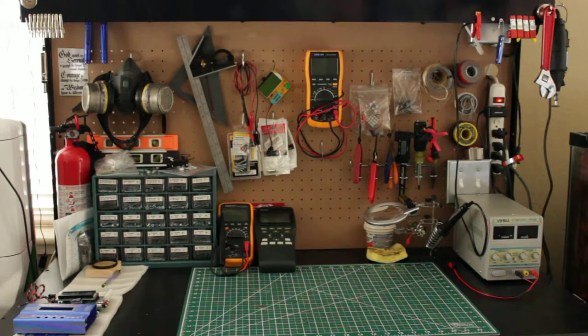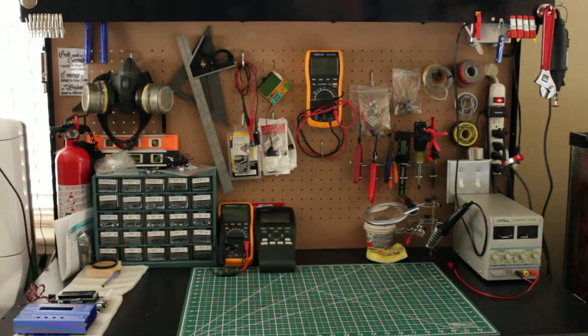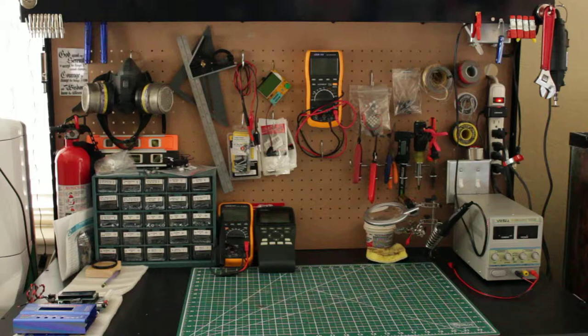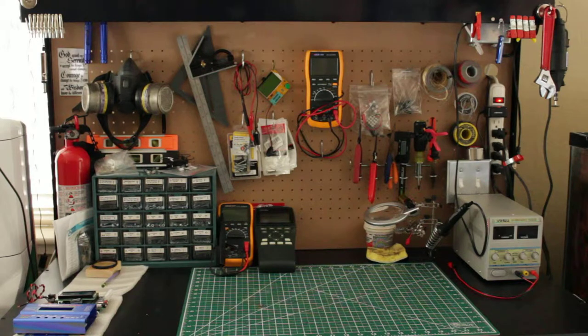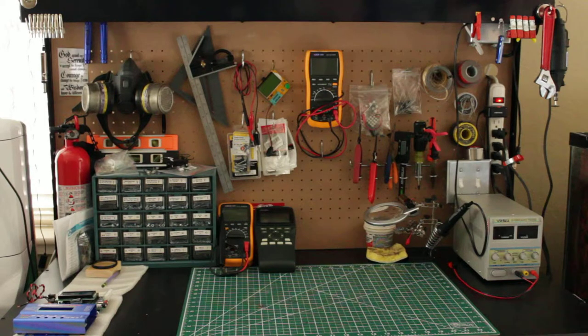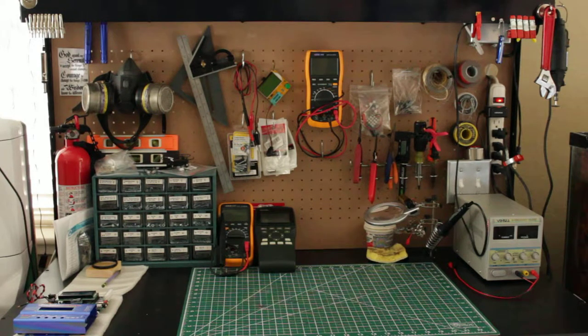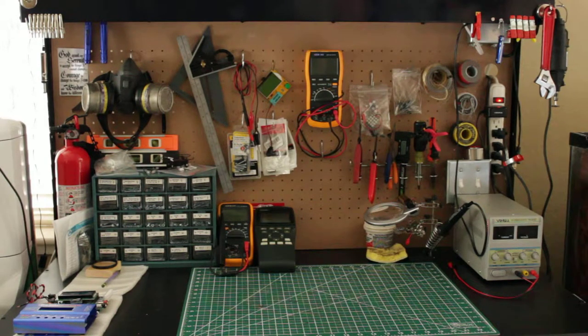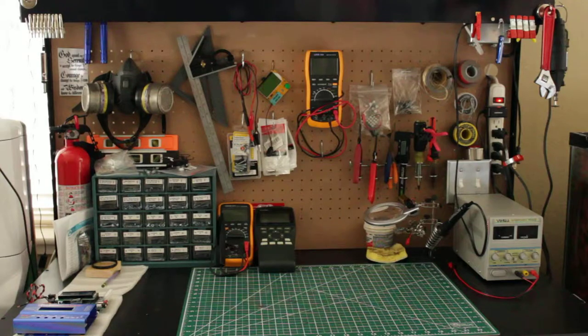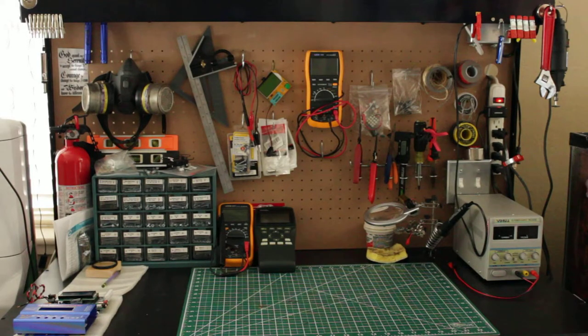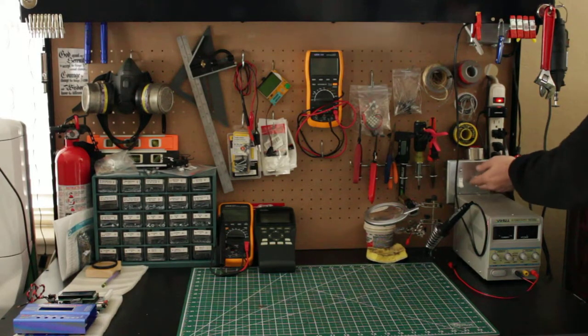I have the fluorescent light hooked up that the tool bench came with, and I have the LED light hooked up as well, both inside the hood. So first we'll start out with the fluorescent light.